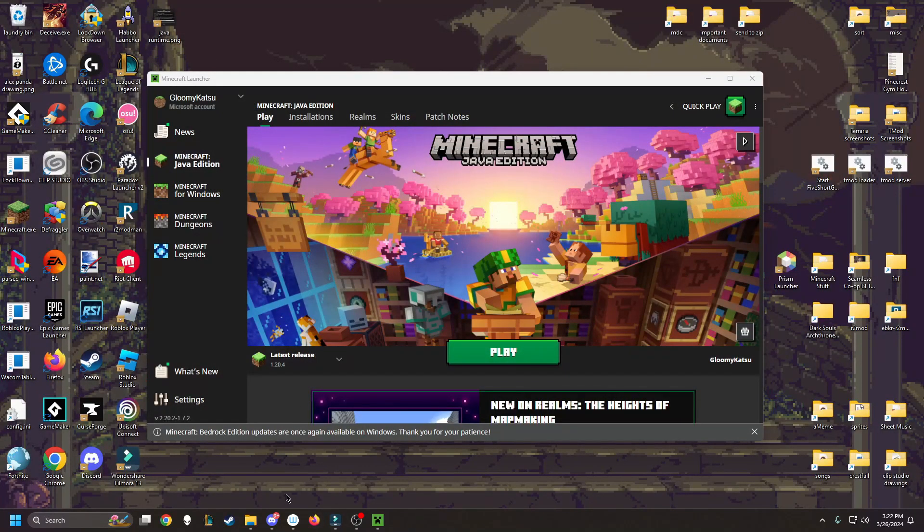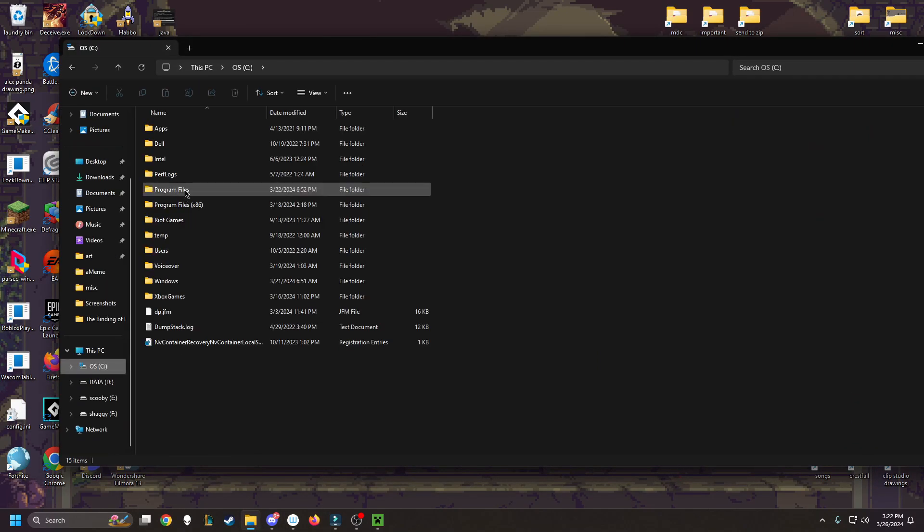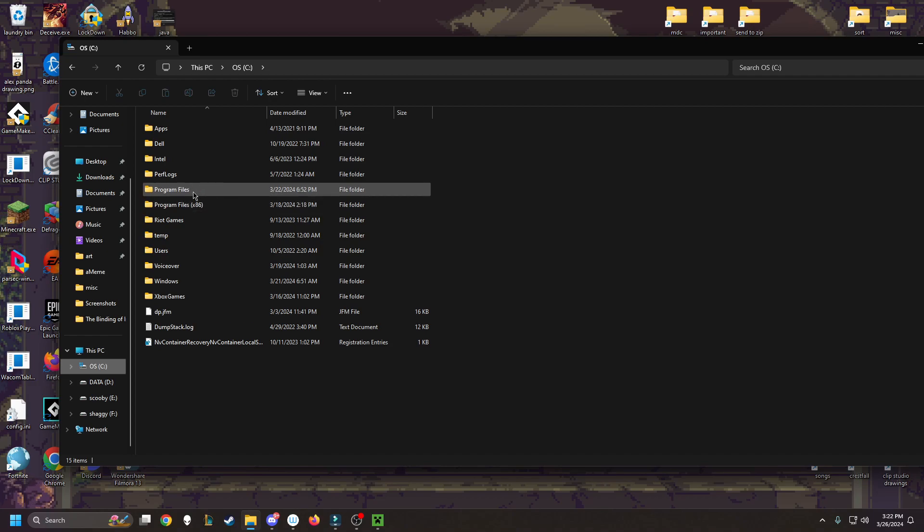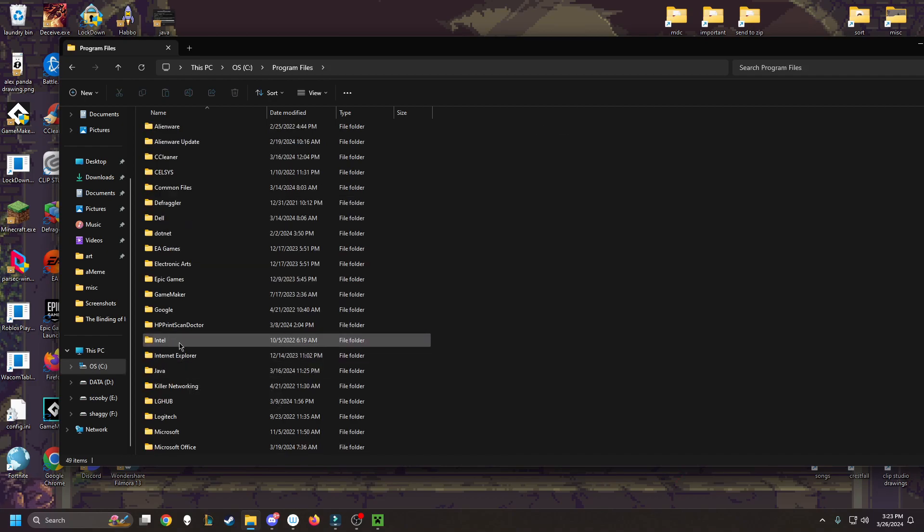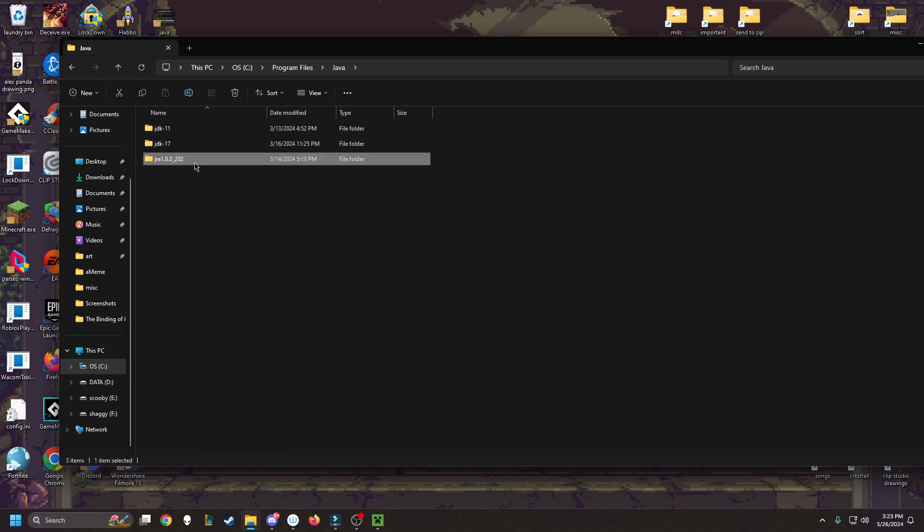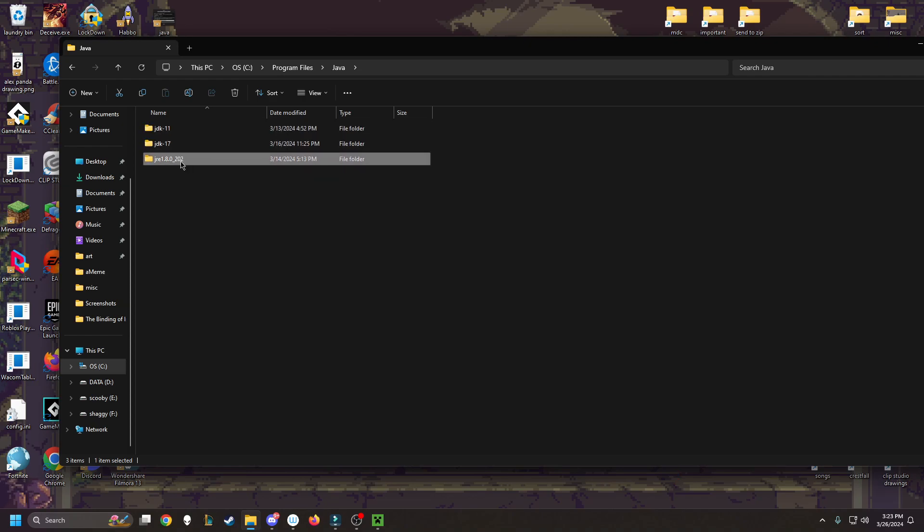And then you're going to go to where it was downloaded. For me, it saves under my OS drive. I go to program files, I go to Java. This is the most recent version of Java. These other two Javas are for modded Minecraft. So we want to click on this one that I downloaded.